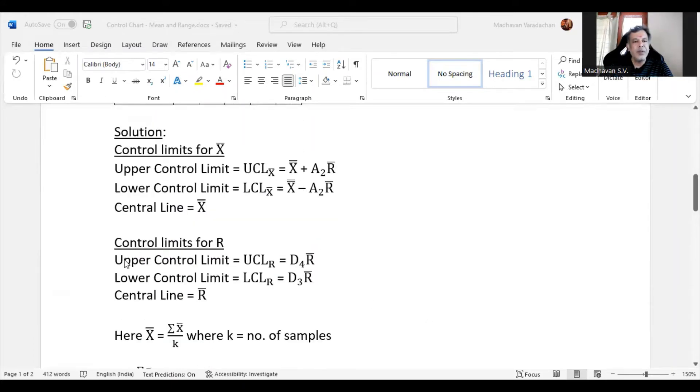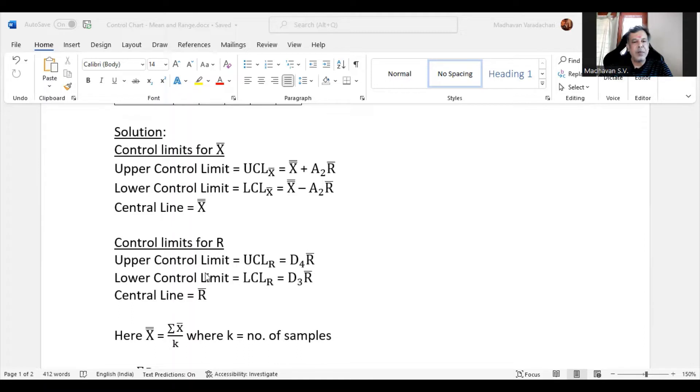Control limits for R, that is range: upper control limit UCL of R is D4 times R bar, and lower control limit LCL of R is D3 times R bar. The central line is nothing but R bar.